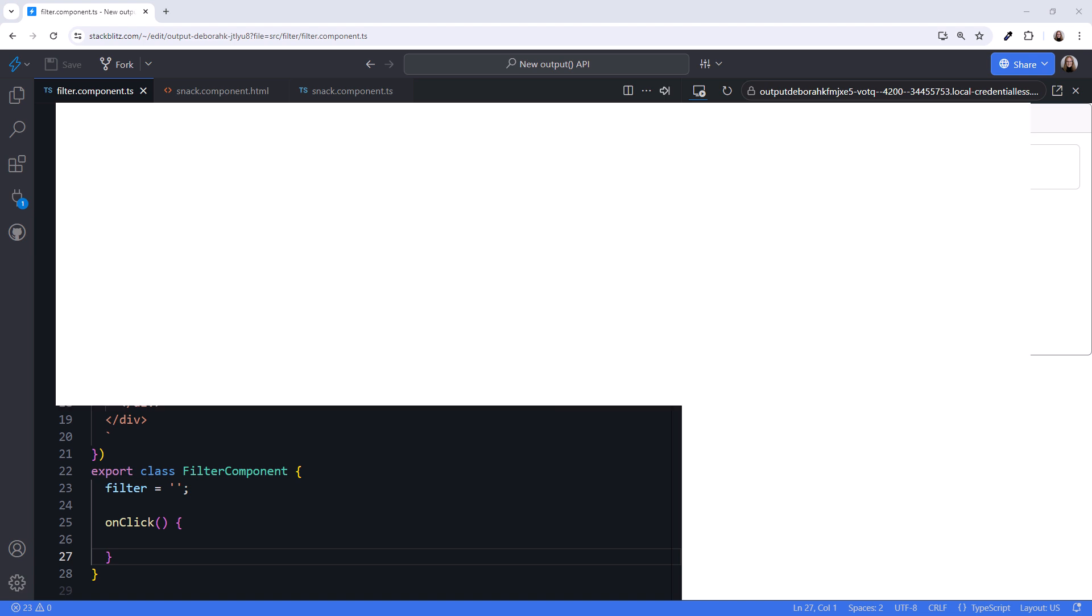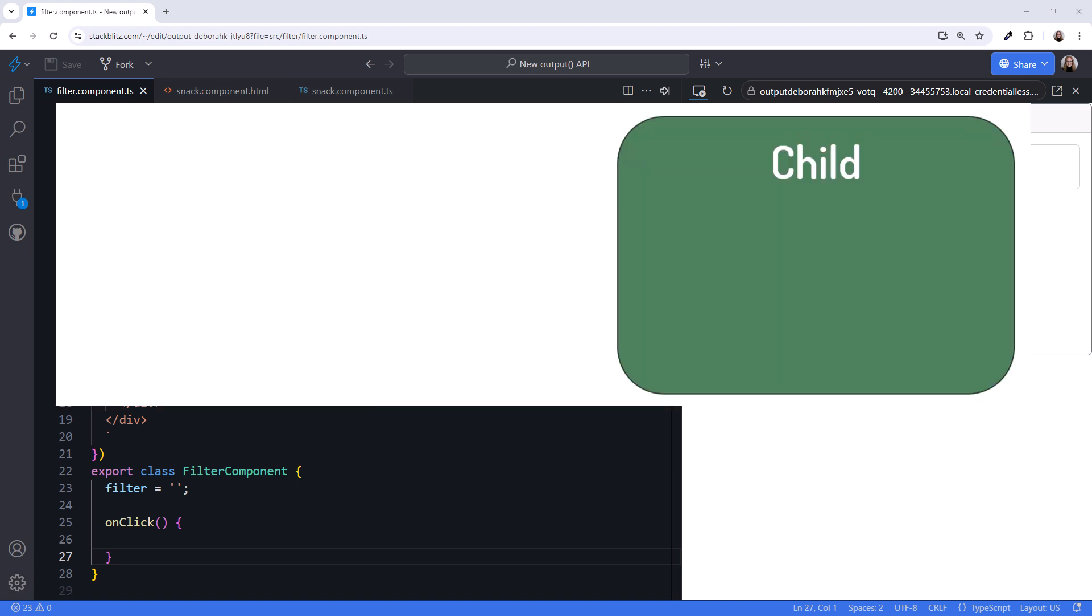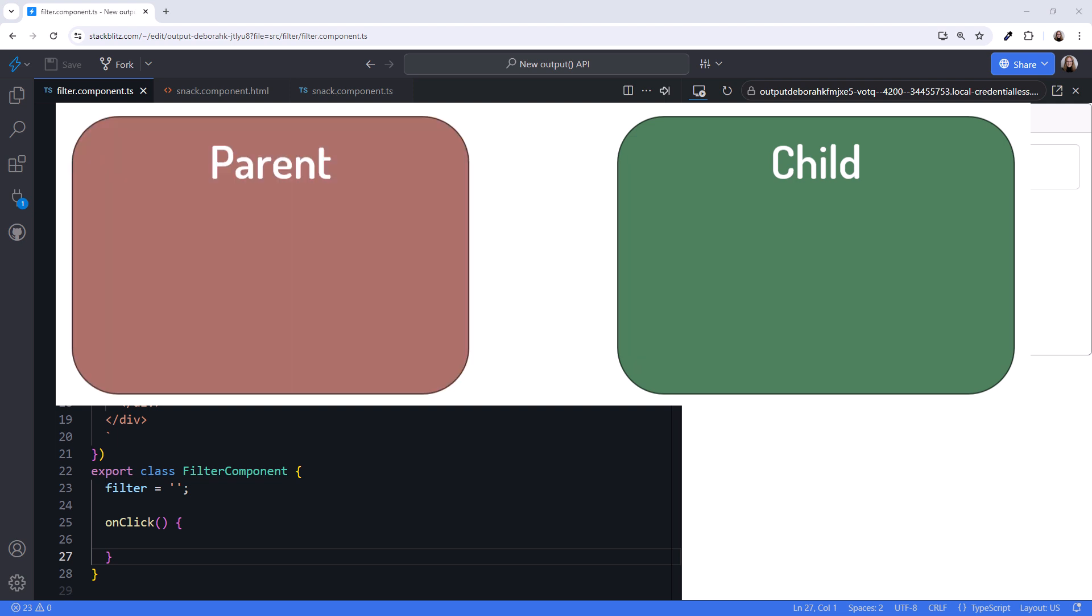In Angular, we often need our child component to emit notifications to its parent component. In the child component, the user enters a value, clicks a button, or completes an operation, and the parent component wants notification of these actions.